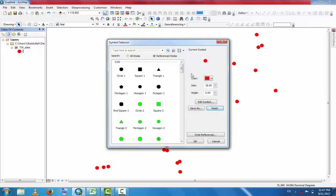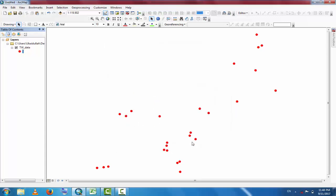If you want to decrease the size of the icon, you can decrease it here. These are the symbol selector and other properties. These are the data you imported from the Excel file.